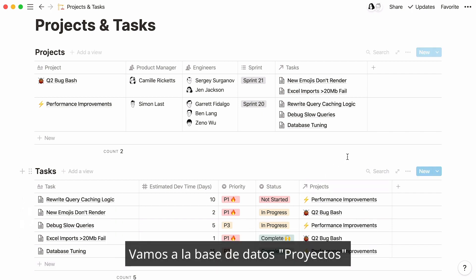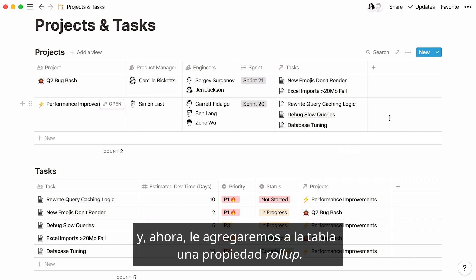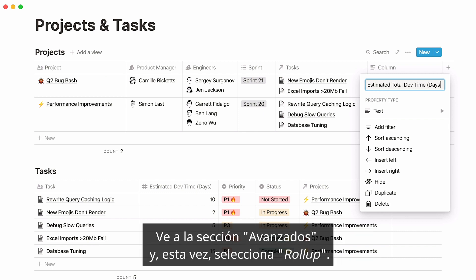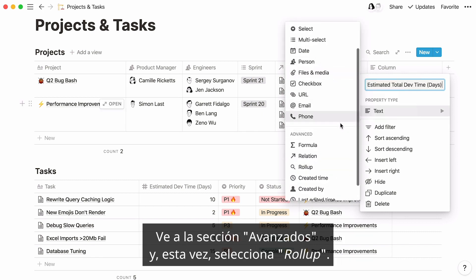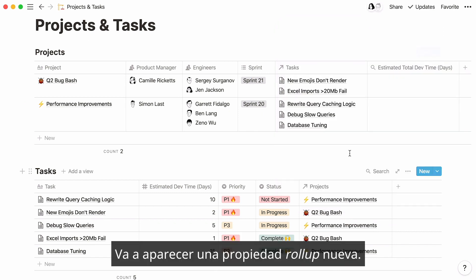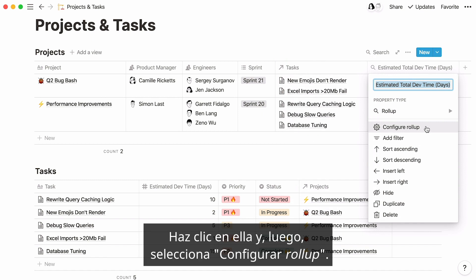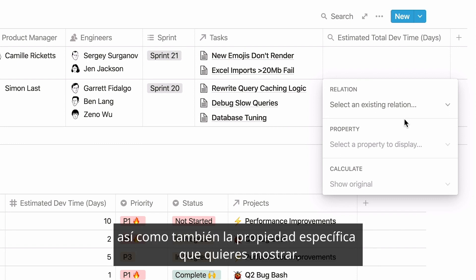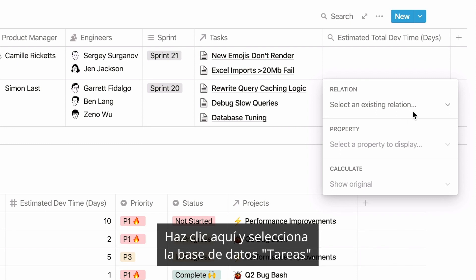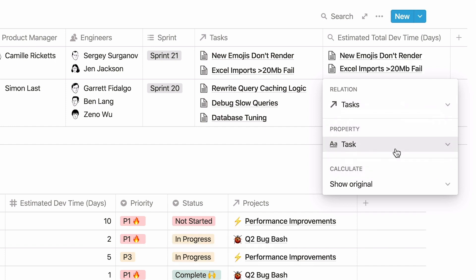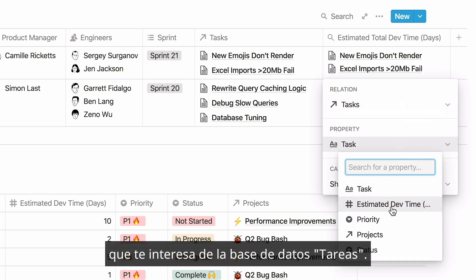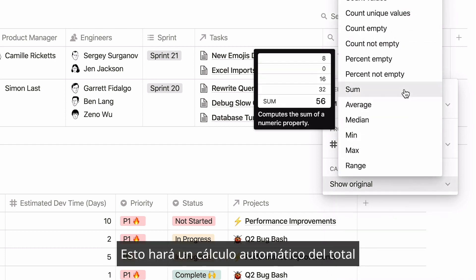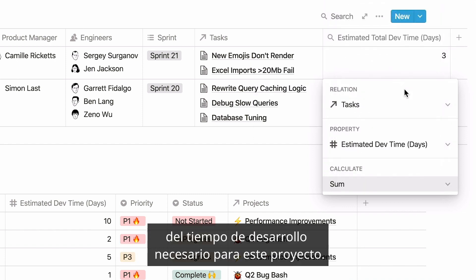Go to the projects database — we'll need to add a rollup property to our table. Click on the plus sign at the right of the table and name your property. Go to the advanced section and this time select 'Rollup.' A new rollup property appears. Click on it, then select 'Configure Rollup.' This is where you specify the database you would like to pull your data from, as well as the specific property you want to show. Click here and select the tasks database, then click here and select the property from the tasks database that you're interested in. In the Calculate section, select Sum — this will automatically calculate the total amount of dev time required for this project.